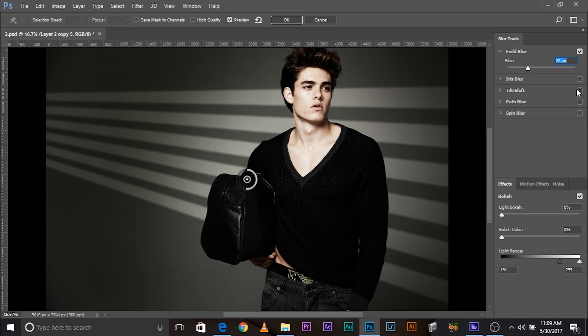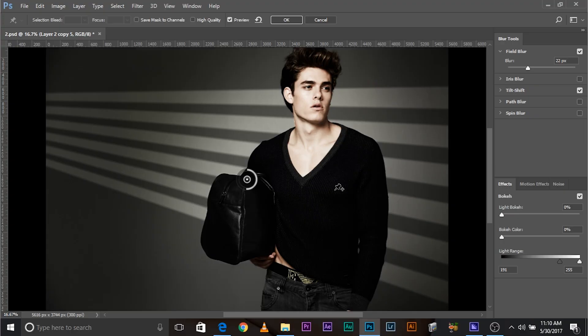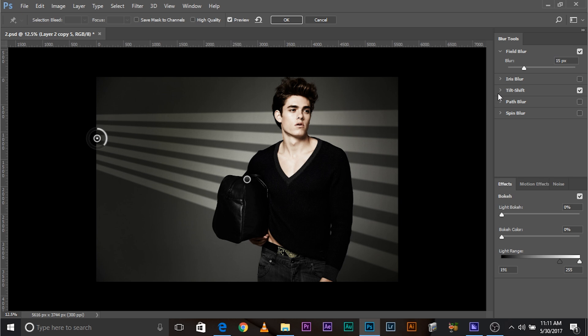Now let's add Tilt Shift — here's the magic. What tilt shift does is allow you to apply a gradual blur. For example, one area is completely sharp, then as you go further it completely blurs out gradually — a little blur, more blur, more blur, completely blurred. So as the light falls, the further it goes, the more blurred it becomes. It applies a gradual blur.